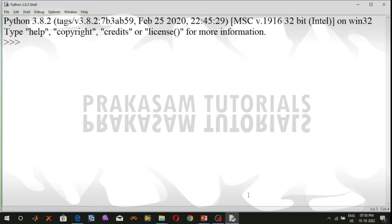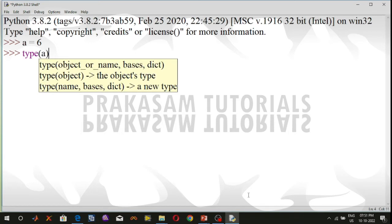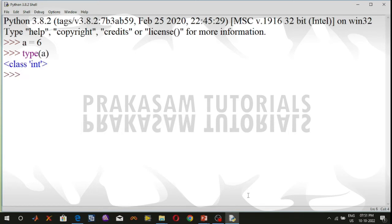Integer values are defined as int class, float class, and complex class in Python. The integer value is represented by the int class. It contains positive or negative numbers. For example, variable a is equal to 6, and using the type function, type(a) shows that 6 is an integer number and its type is the int class.